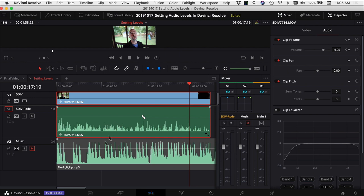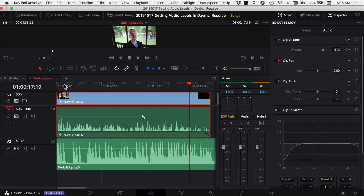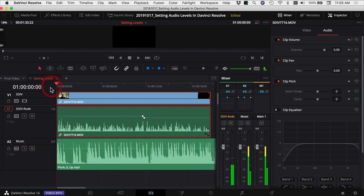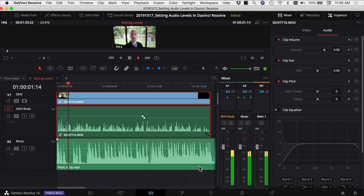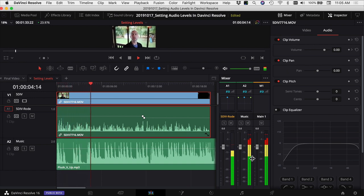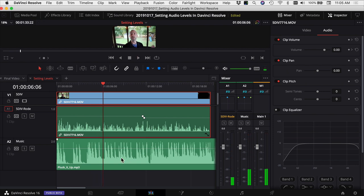I'm going to leave that audio track as it is. Let's say I wanted to add some music below that track — how would I set that? I have a music track here and right now the music is too loud, so we need to set a good level for it. Playing it back, you can see the meters are going into the red — it's just too much.